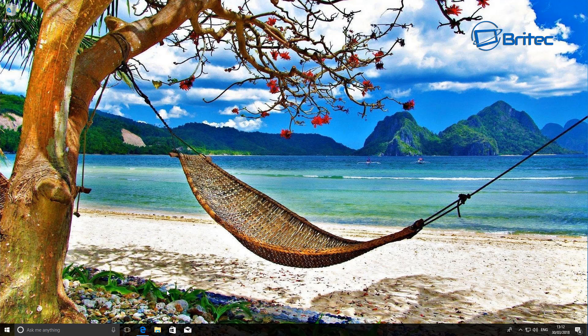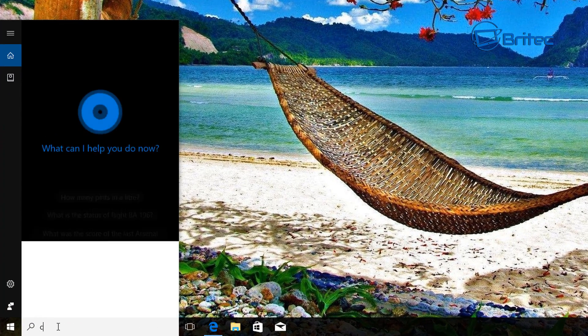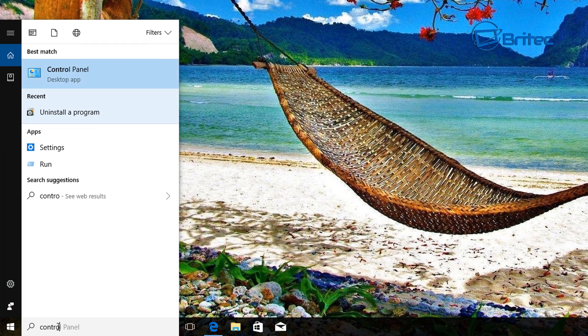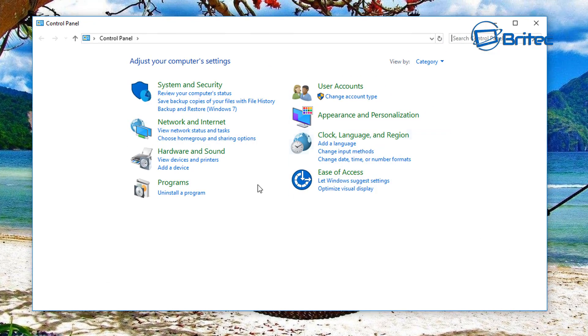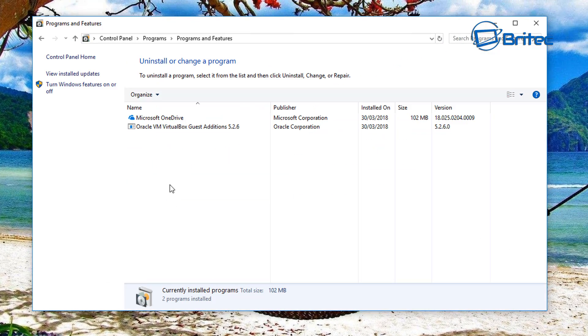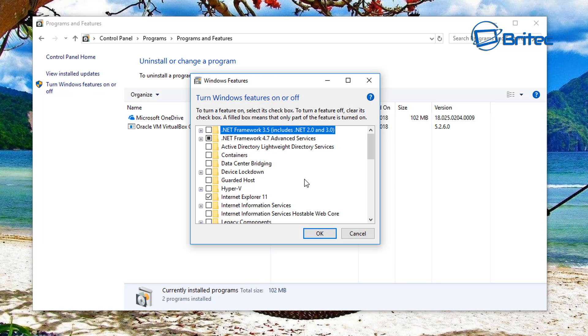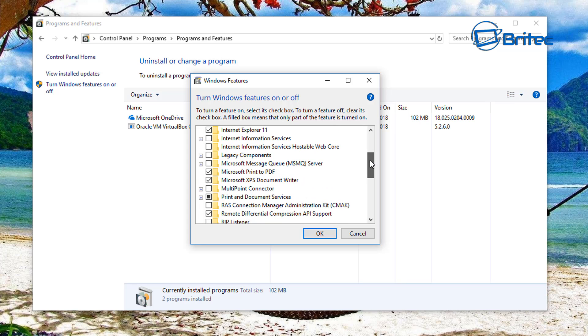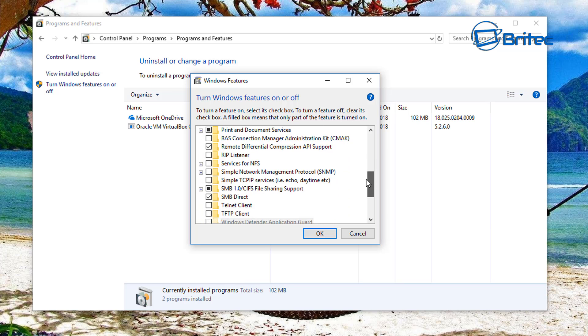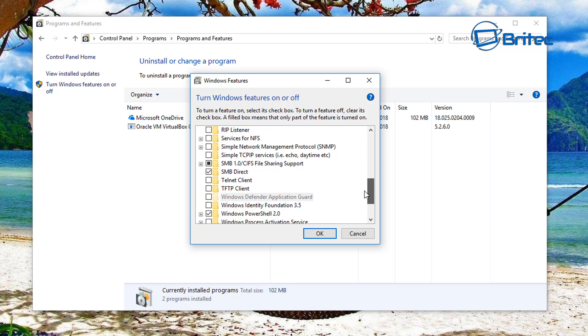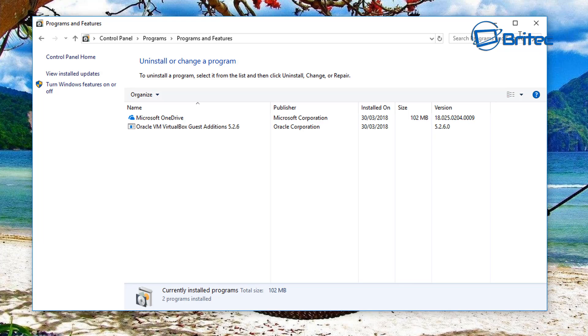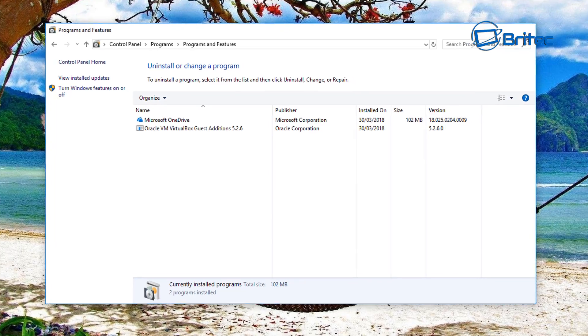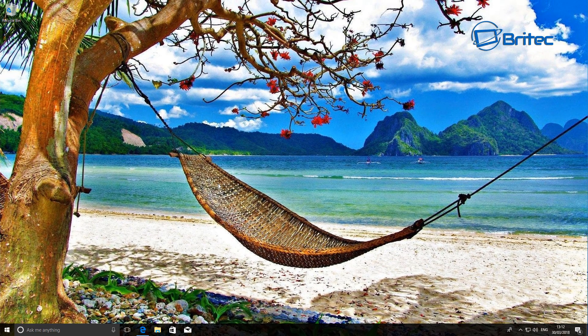So what we're going to do here is go to Control Panel. If we go to uninstall a program and then go to turn Windows features on or off, inside here you sometimes get media options, but you can see it's all been removed. It's not there, and that's because this version has it removed from the build itself.